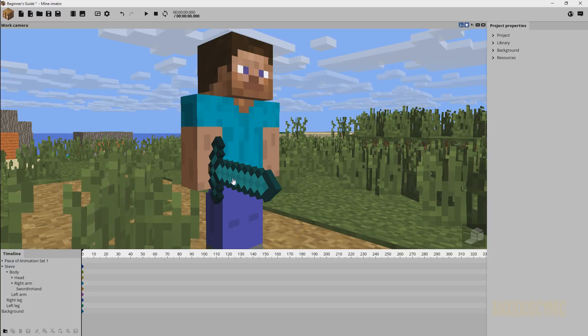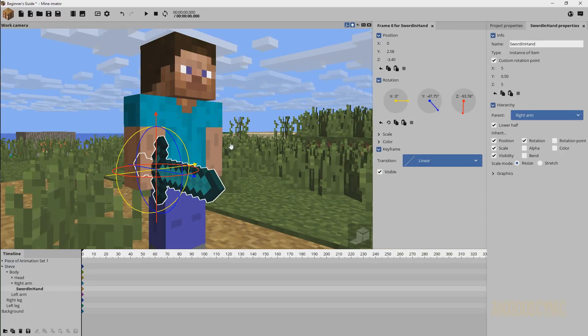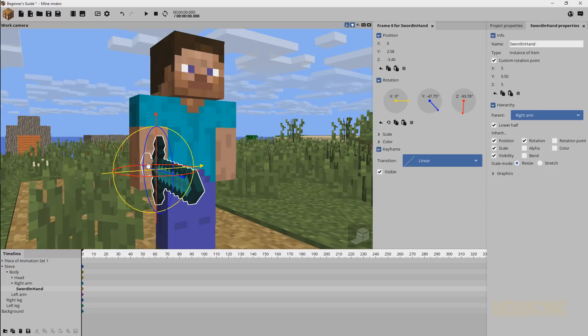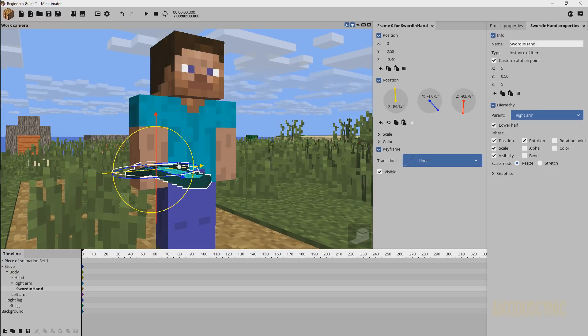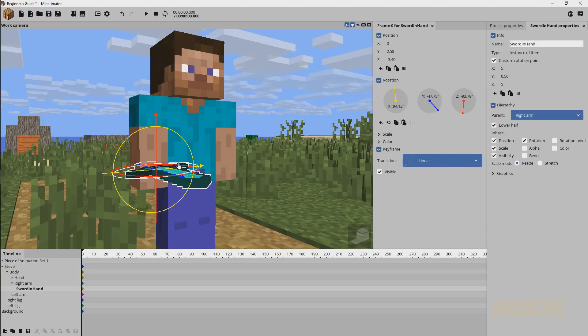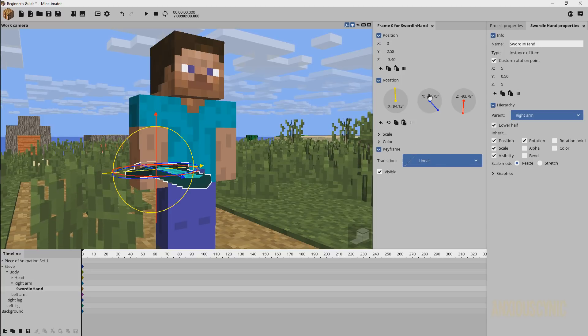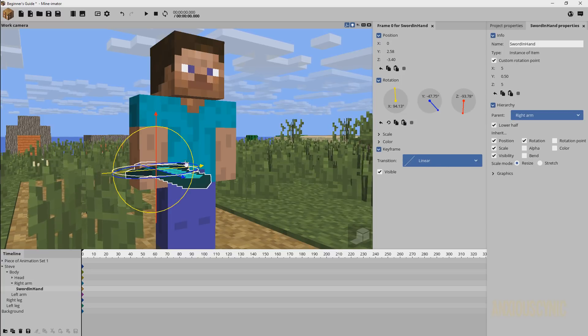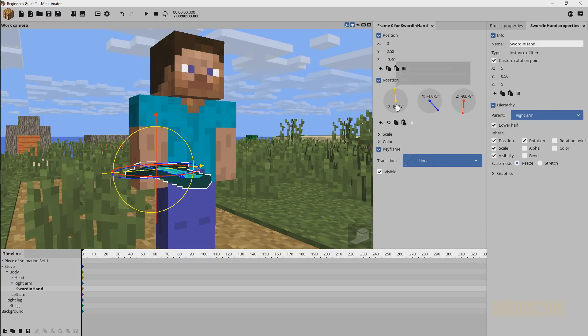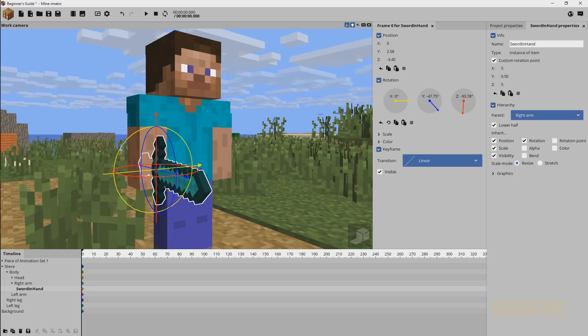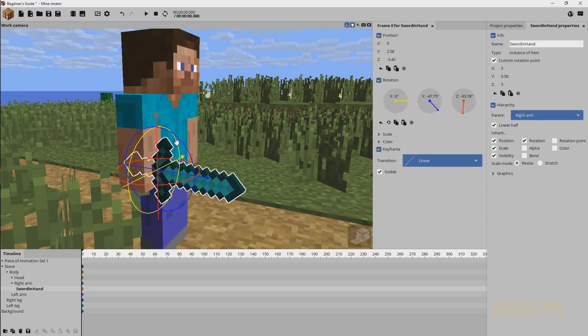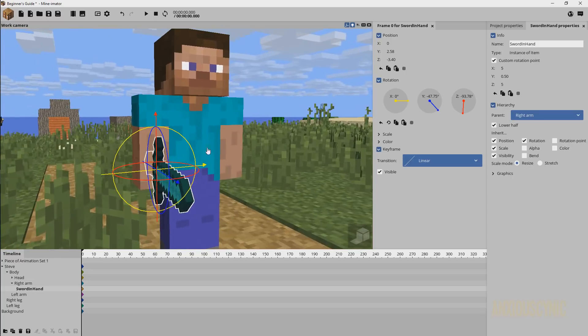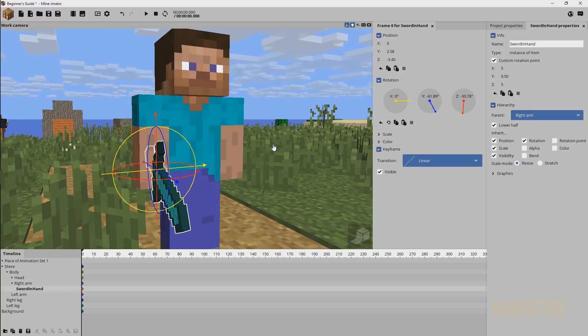So if you recall, let's go ahead and select our sword here. If we wanted to lay this flat, when we grab this and we turn it like so, it collapses the Z and Y axes on the rotation together. So if I undo this, you'll see that they're all the way that you would want them to be, all separate and ready to rotate as desired.